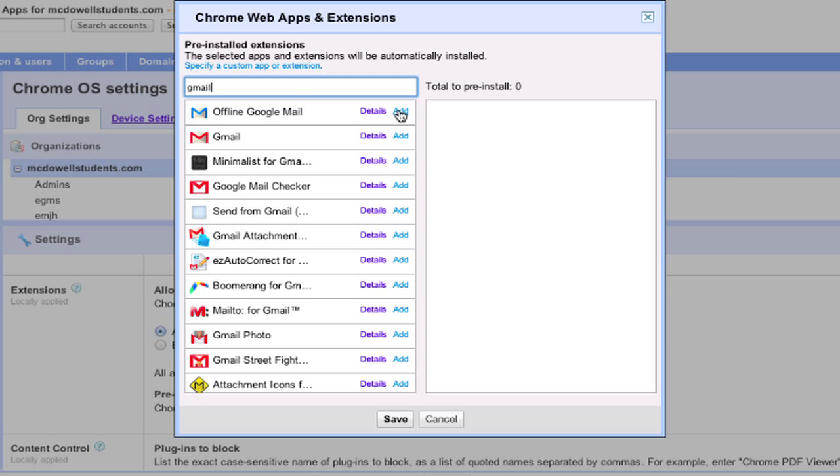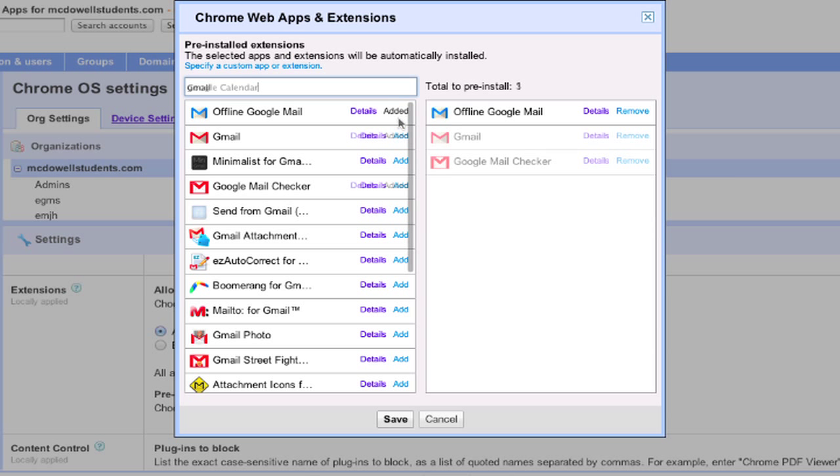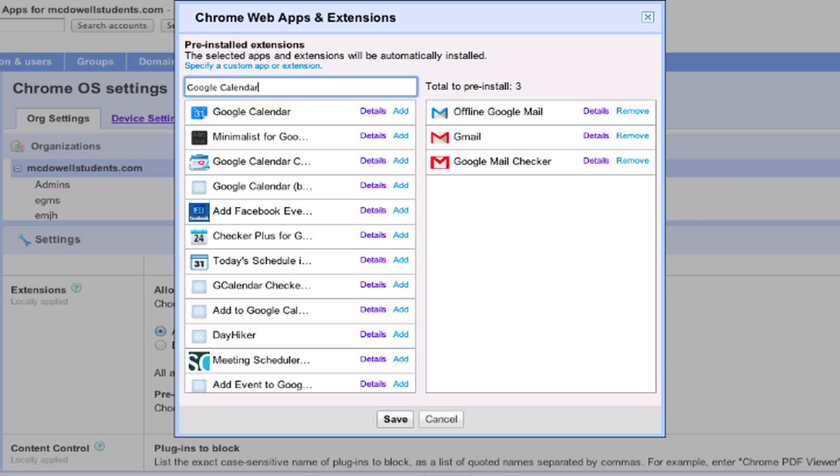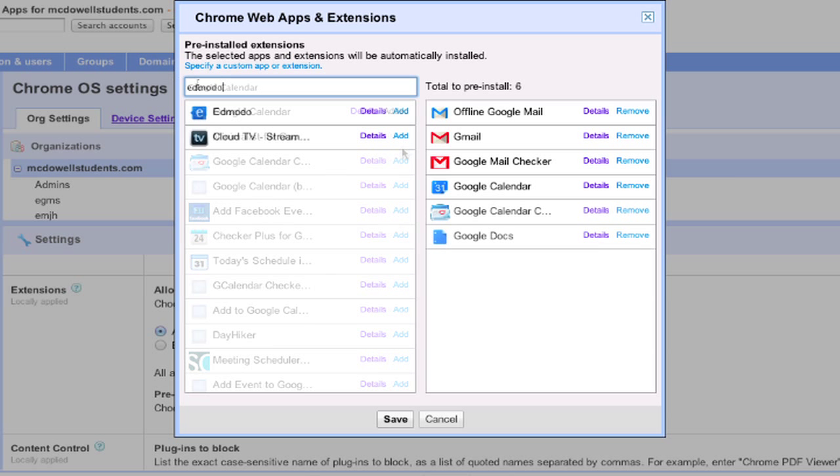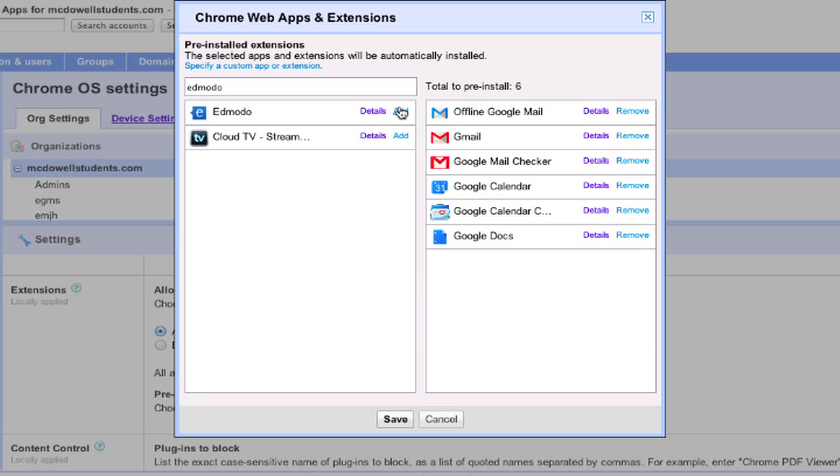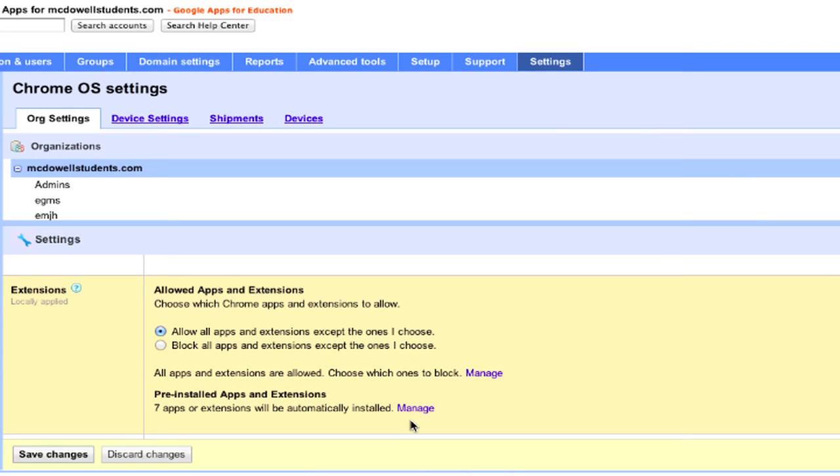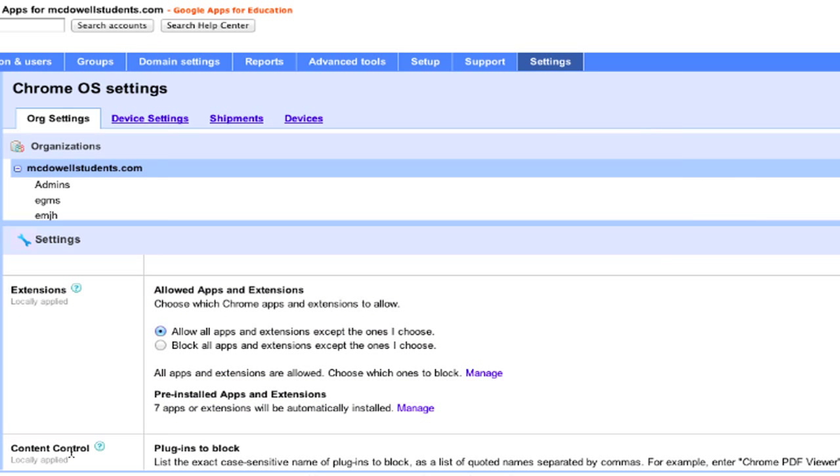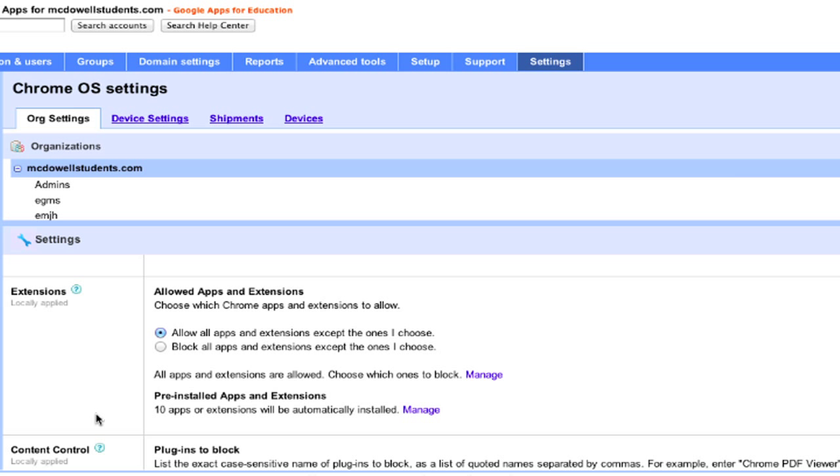Like Gmail and Gmail Checker, Google Calendar and the Google Calendar Checker, and Edmodo. Click Save and Save Changes. By default, each OU will inherit these apps.